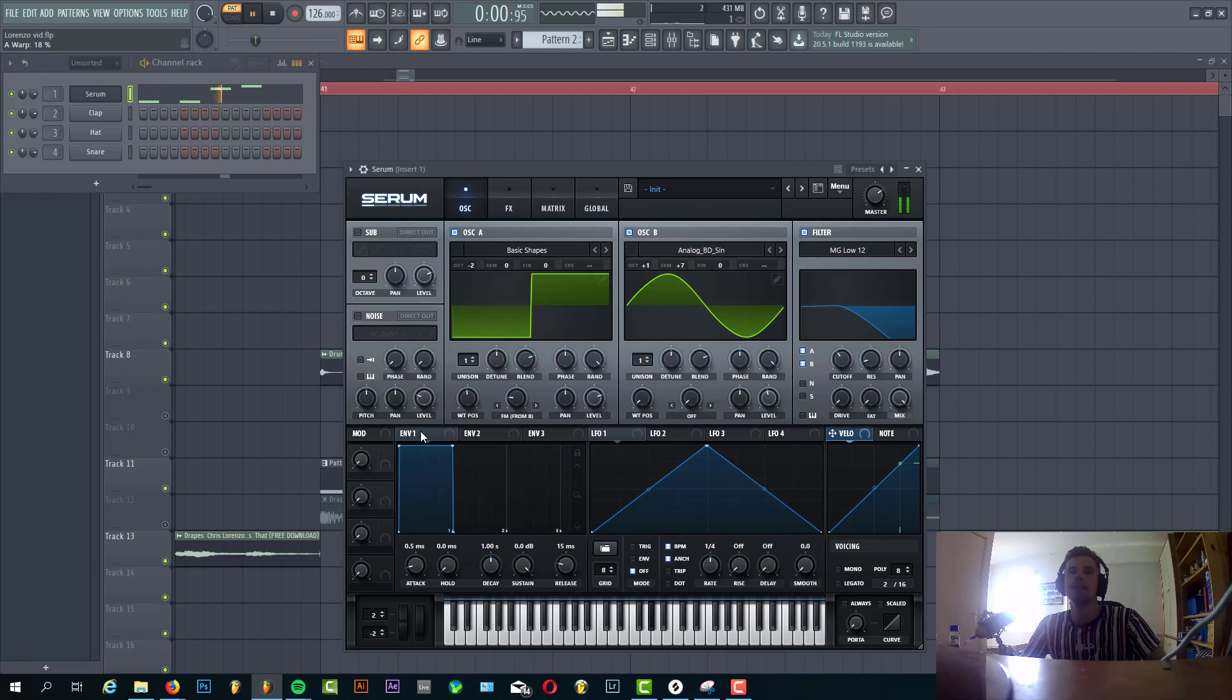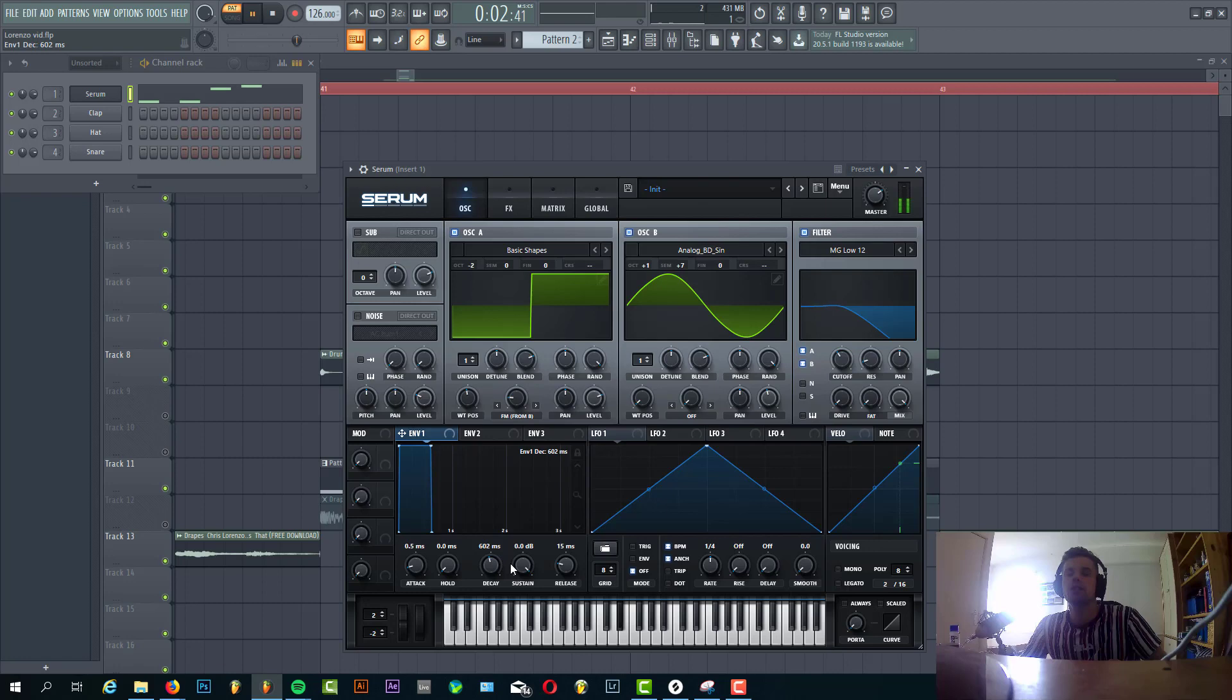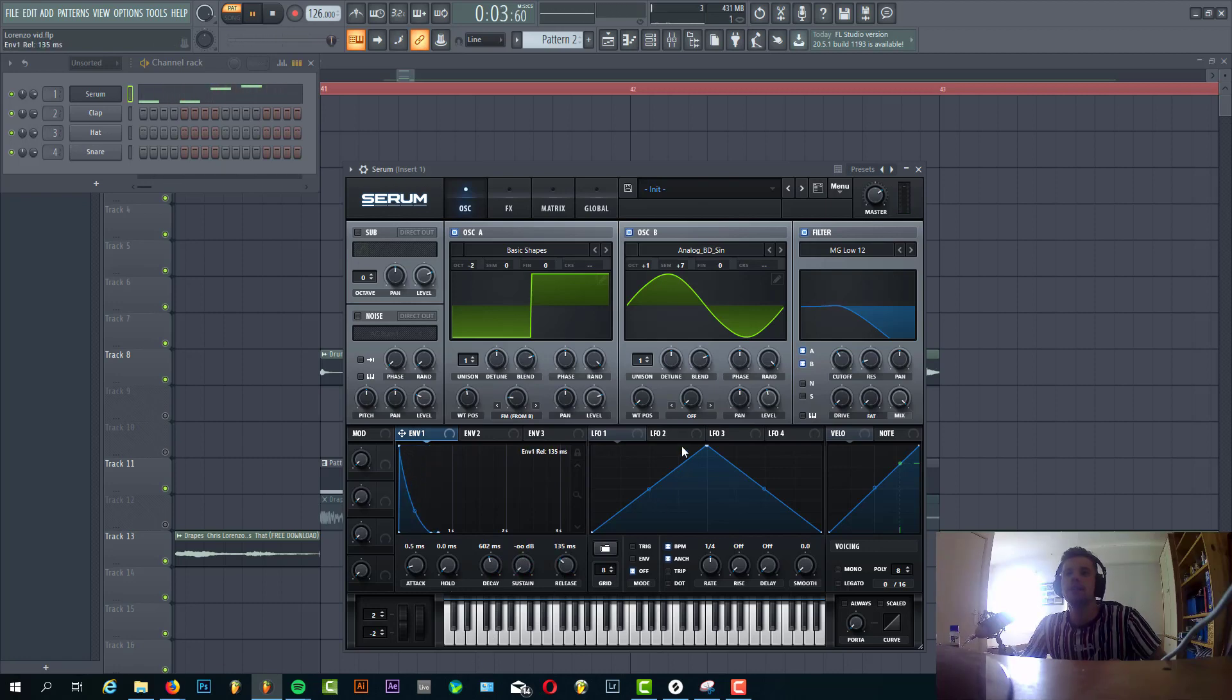So slightly FM it. Then we're gonna shape envelope one. It's kind of a short envelope with no sustain, short decay time, and some release.